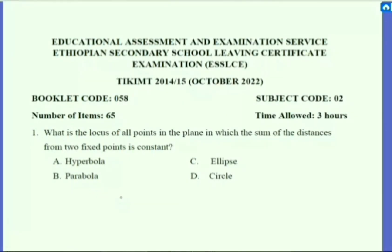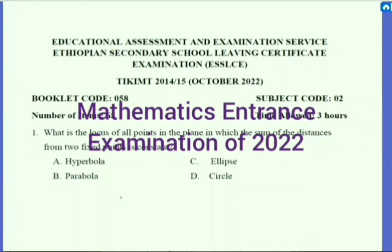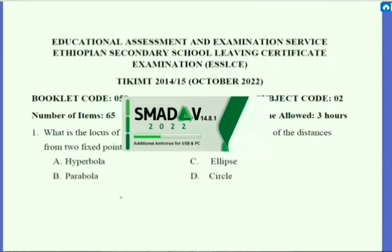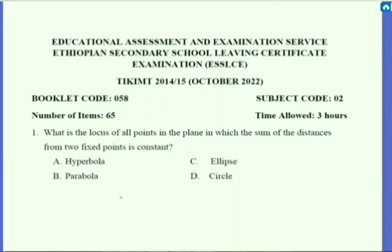Welcome to my YouTube channel. I have prepared a special problem-solving lesson that mainly focuses on the 2022 national examination. This video is very helpful for students who are going to take the entrance examination in 2023, even for those taking a remedial course. All high school students can benefit from this video lesson because the contents of the exam cover grade 9 to 12. This is part one, which contains problems from grade 9.